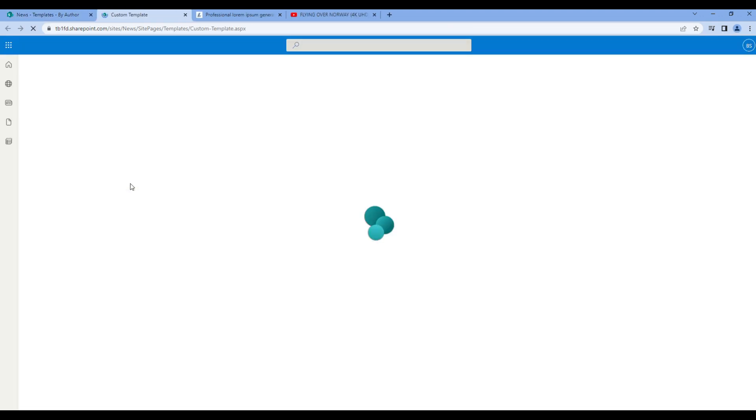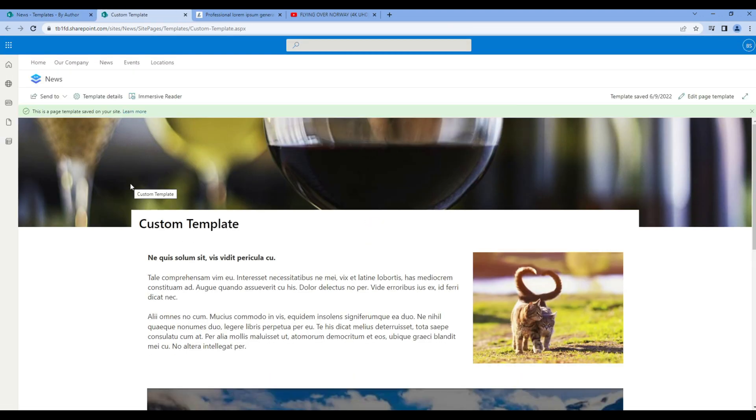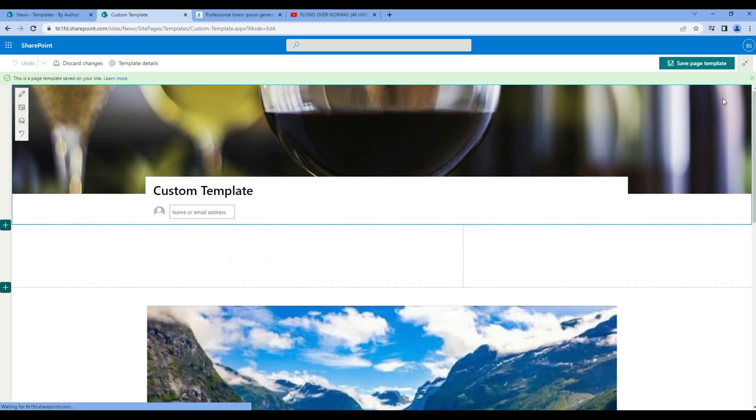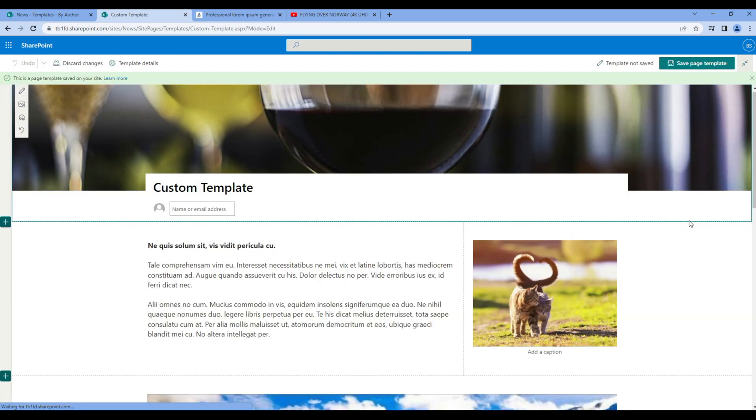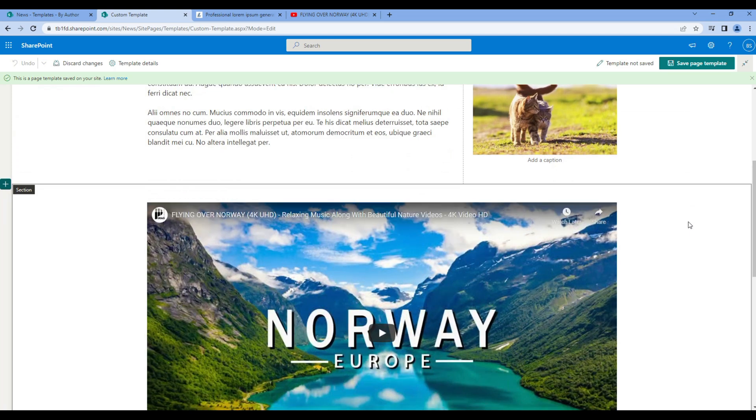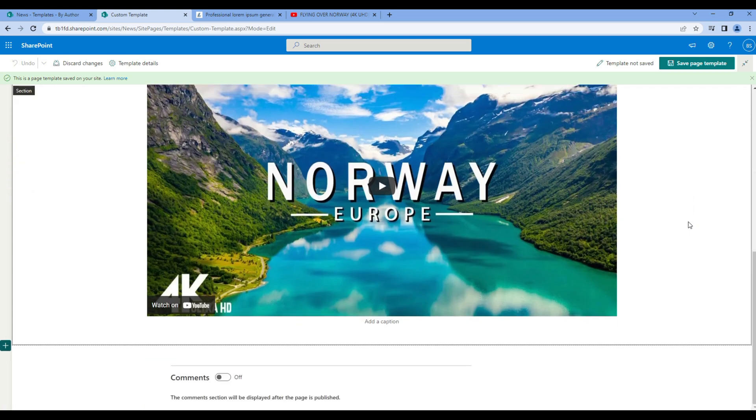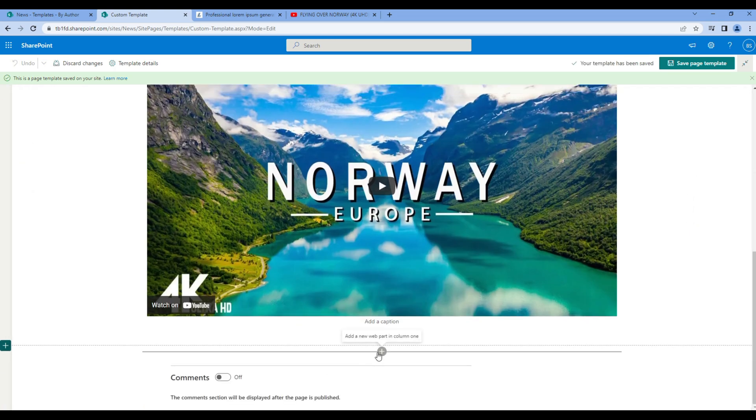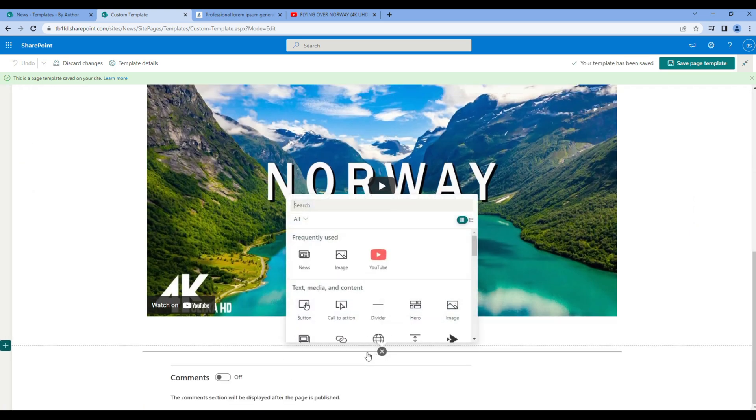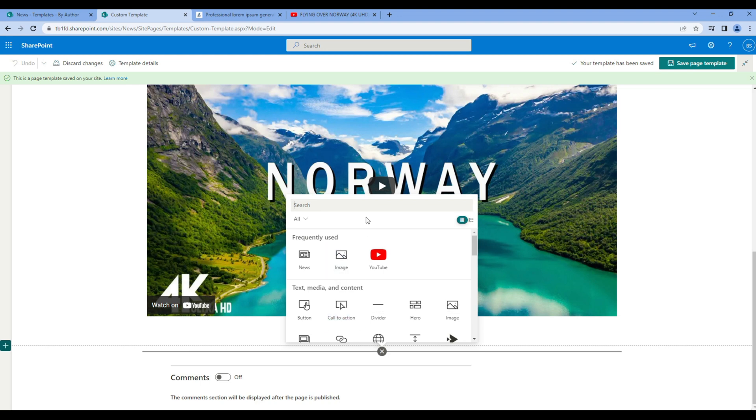Click on them and click on edit page template. Now feel free to add any web part that you want to add. For now let's just use a simple text web part.